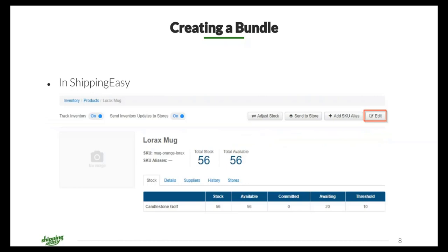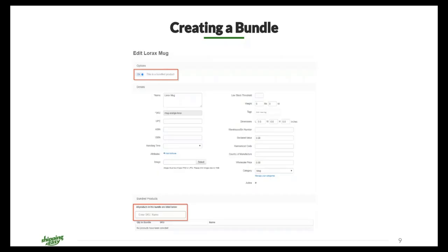The bundle formatting is similar to the alias column, but the difference is the inclusion of the quantity and the actual mapping of the CSV upload — following these steps will help ensure you don't receive any errors. Within ShippingEasy you can also create a bundle from your individual products page. In your products list, click on an individual product and then click the Edit button in the top right-hand corner. Once you've clicked Edit, you'll see the option at the top of the page to turn on the feature that says 'This is a bundled product.'